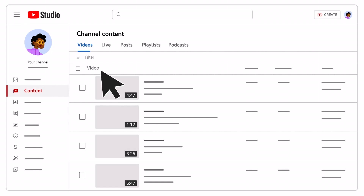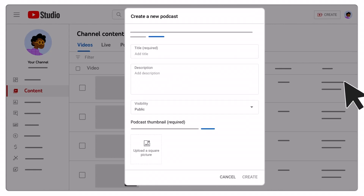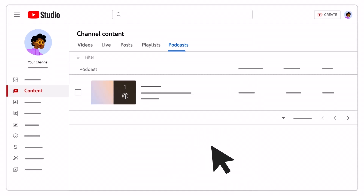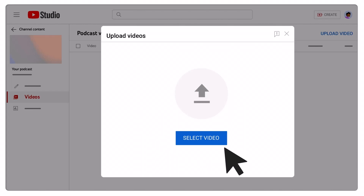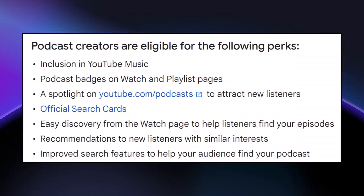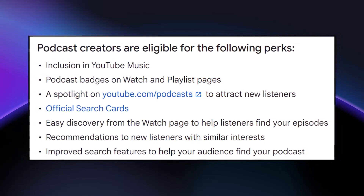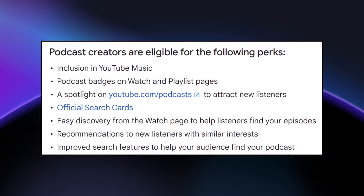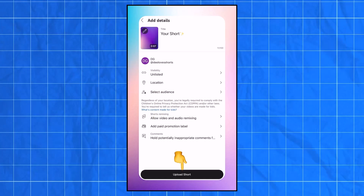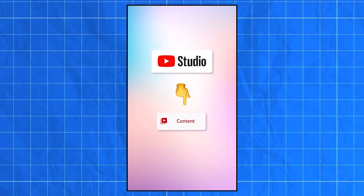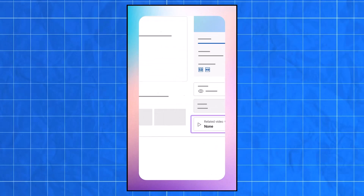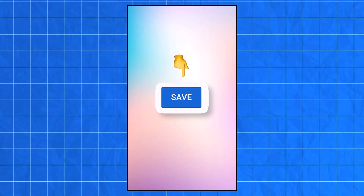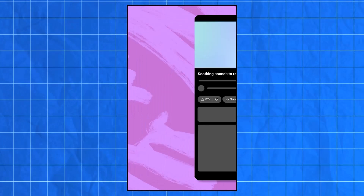Podcasts are a relatively new thing to YouTube, but certainly a great feature for creators who are into this sort of thing. Basically, what you do is create a playlist that acts as a podcast series and then upload all of your videos into what you would call a podcast playlist. Creating a dedicated podcast will grant you all of these discovery perks, but the thing to bear in mind is that podcasts are still videos — you can't just upload MP3s. There needs to be a video component attached to it.